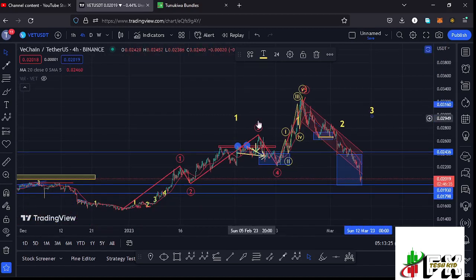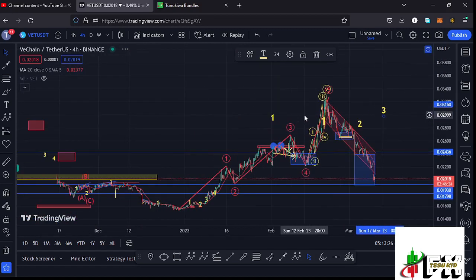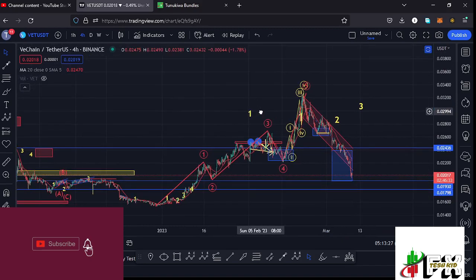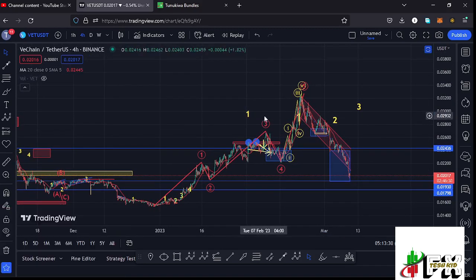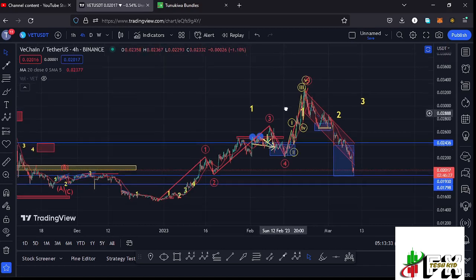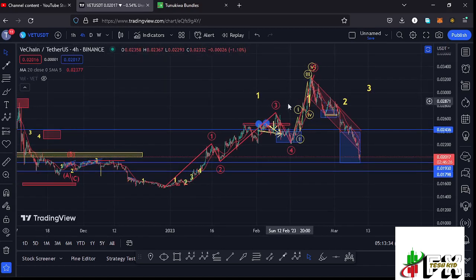Before I get further into the technical analysis and give you my breakdown targets on the VeChain chart, please give this video a thumbs up, subscribe to the channel, and check out the channel membership.